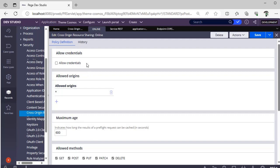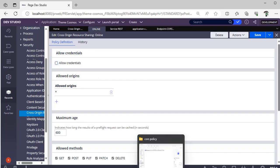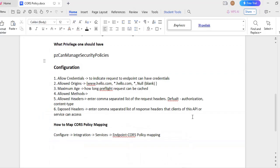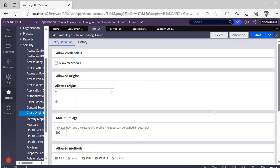Let's go and see one by one. This allow credentials. Allow credentials is a checkbox. If you check this checkbox, then we are telling that the endpoint can have credentials to pass in the request.